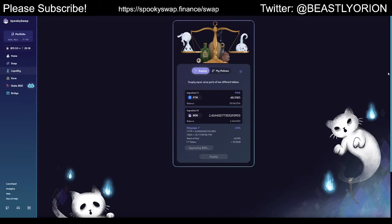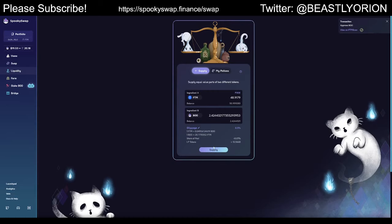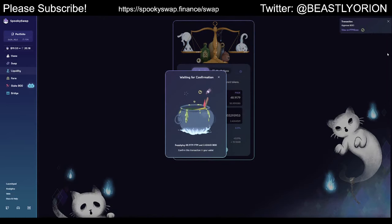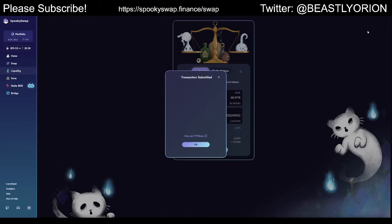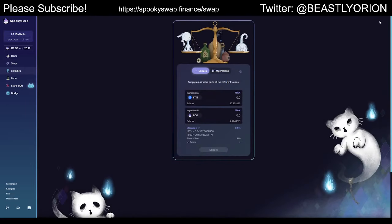It's going to make me sign a transaction and pay a very small fee for that — it's less than a cent. It's been approved. Now I just need to wait for it to say 'Supply.' Now I'm going to supply them, putting them into the liquidity pool. We have another transaction and another fee, but the fees are very small — this is like 2.8 cents or something. Our coins are now in the liquidity pool.